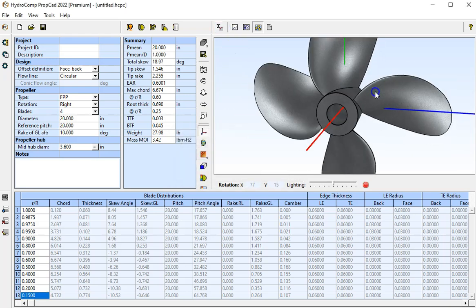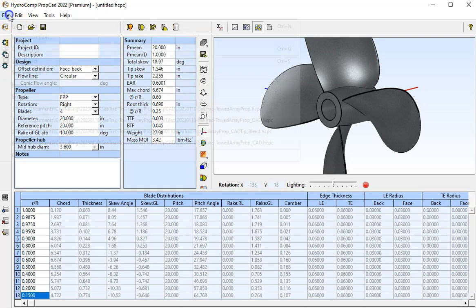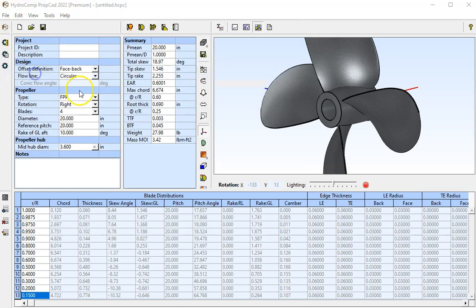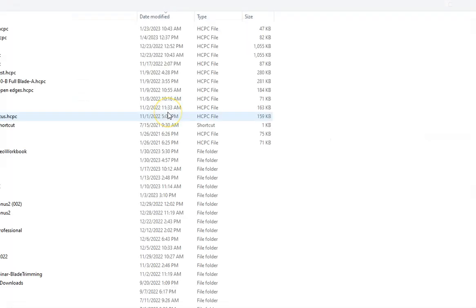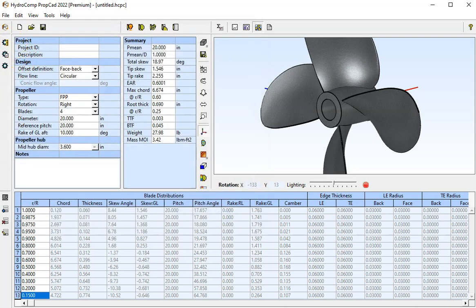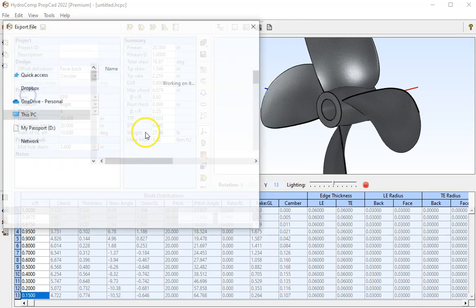All right. Now we're ready to export the file as an IGES file. Wrong dialog. File, export.